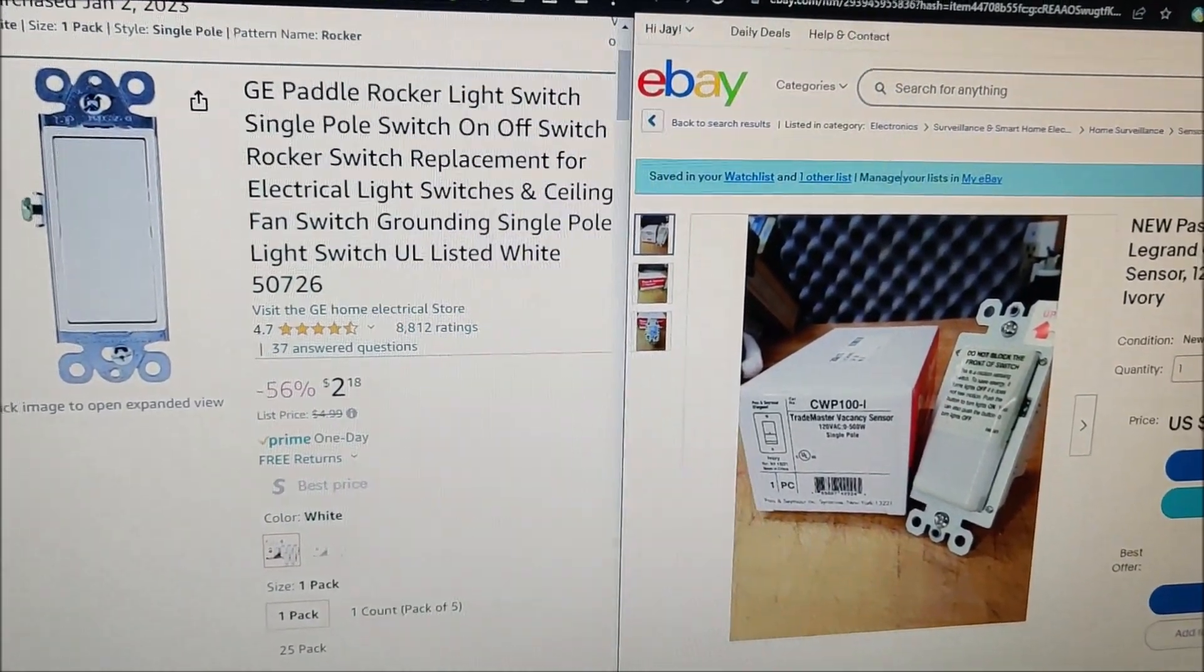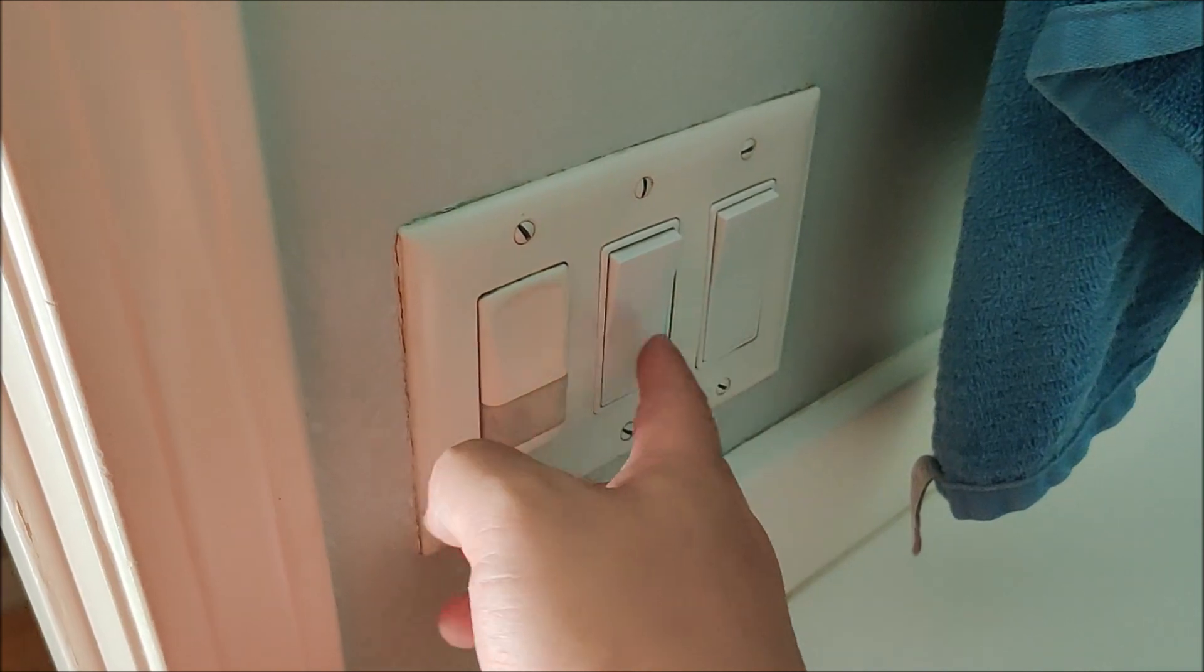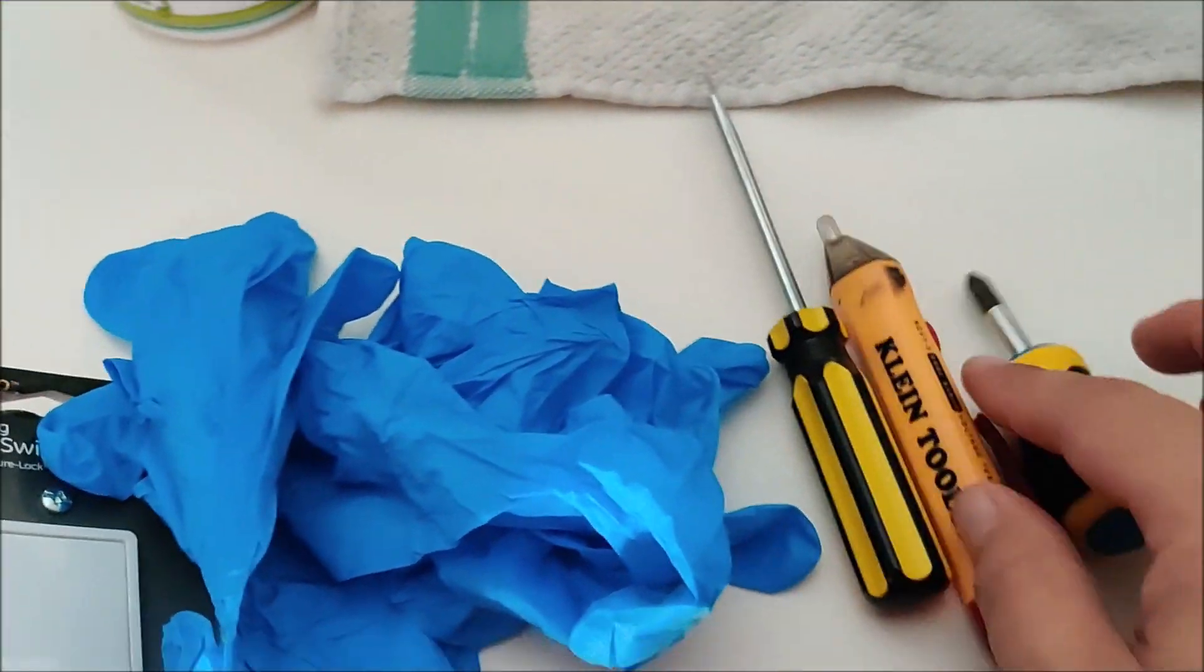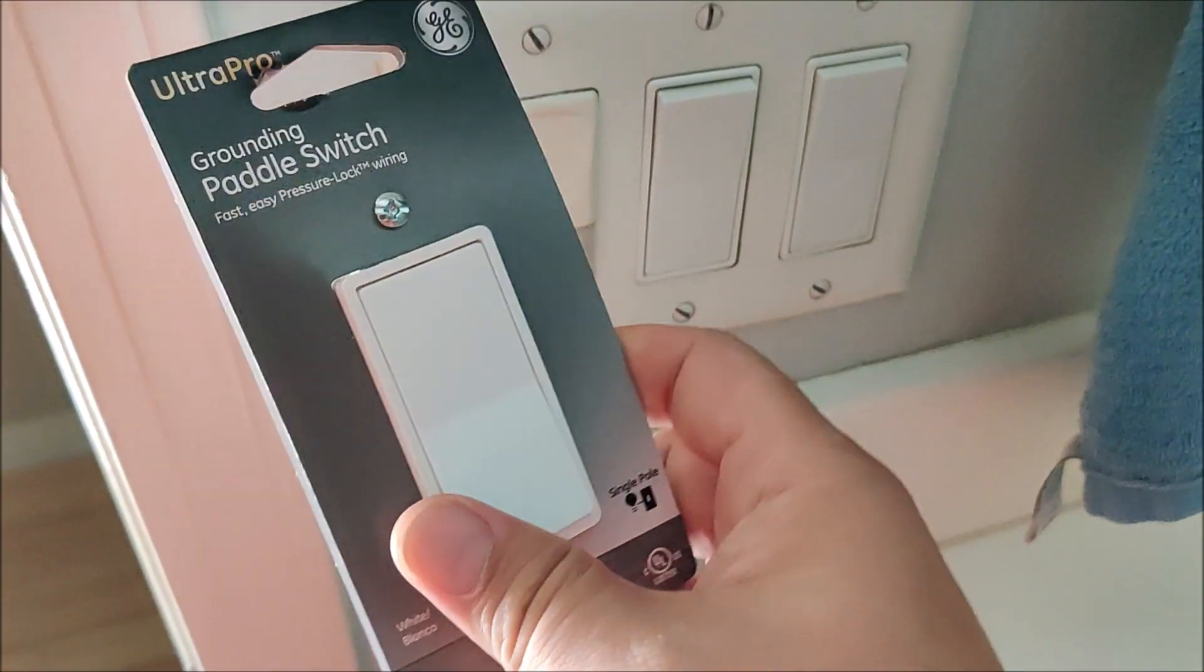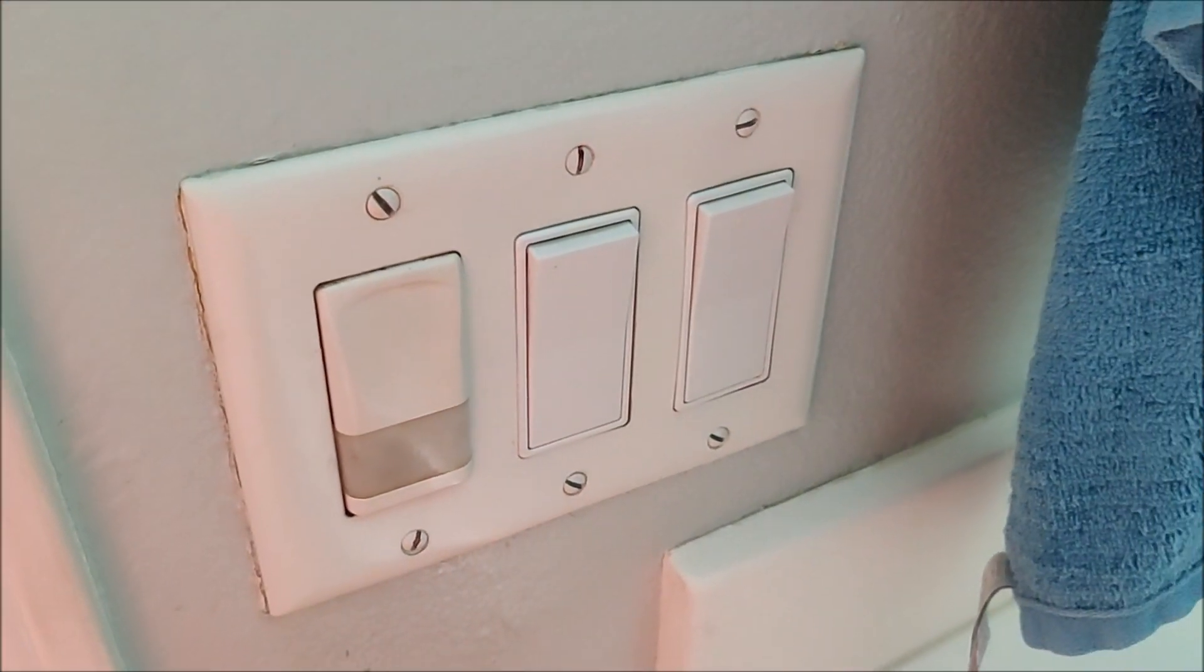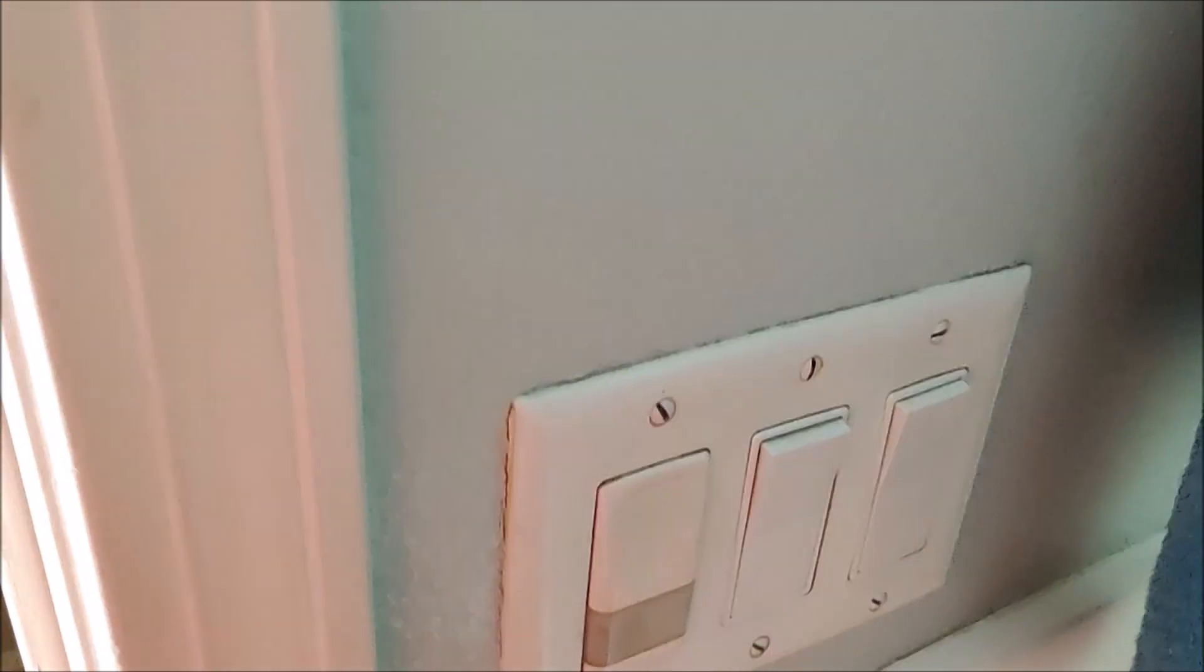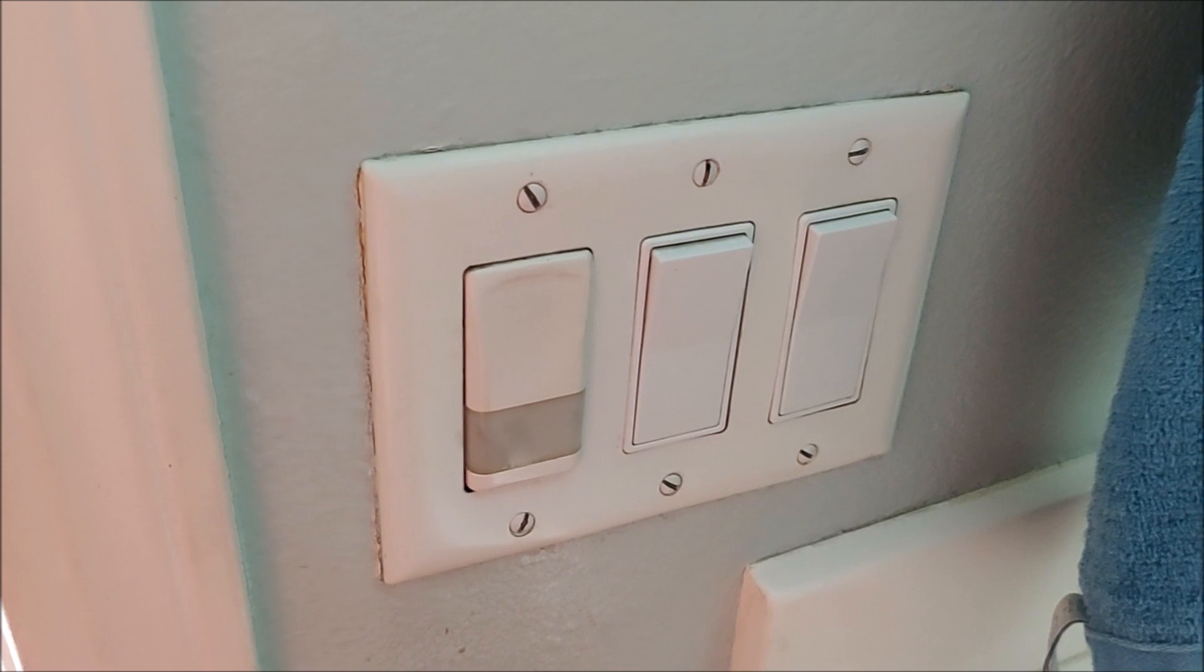Today I'm going to replace this broken light switch. It doesn't work anymore. This light switch is working and I shut off the electricity through the circuit breaker. First, I'm going to close any sink stuff so that when I take out the screws, they don't possibly fall into the sink. So first step is removing this.